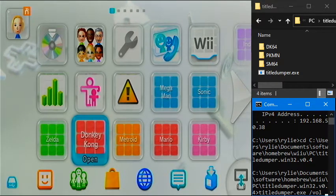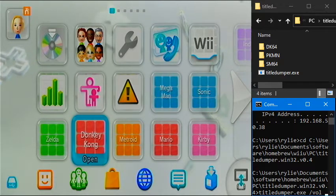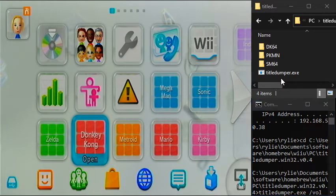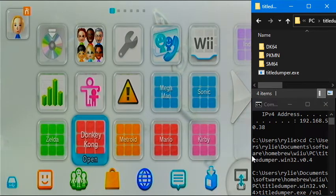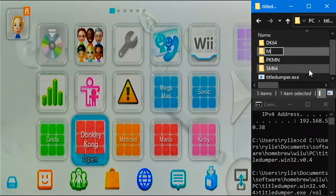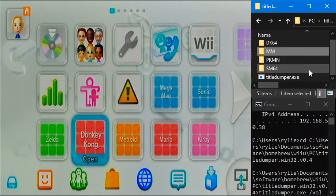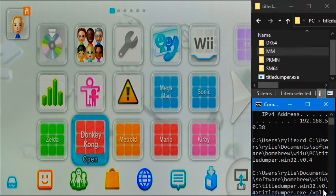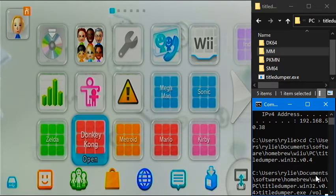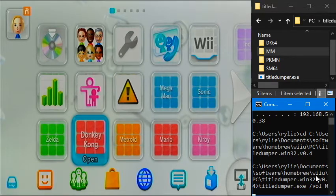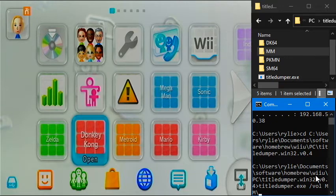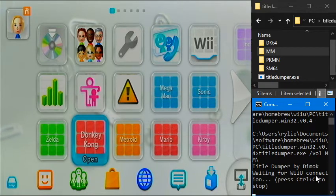And then the second thing you're going to type is where you want it to be saved on the PC. So I am going to be dumping Majora's Mask today. So I'm just going to make a folder called mm. And I want it to dump to the mm folder. Cool. Okay, so now that's all set up. So I can hit enter here.